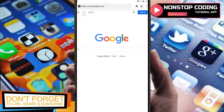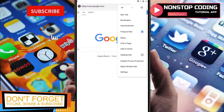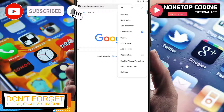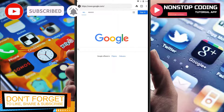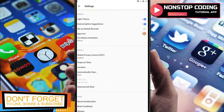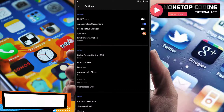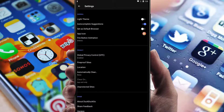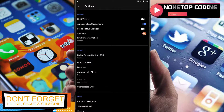You can also share, add to home page, find in page, desktop site, and privacy settings. You can disable privacy protection. In settings you can change the theme from light to dark, toggle autocomplete suggestions, and set this as your default browser app.